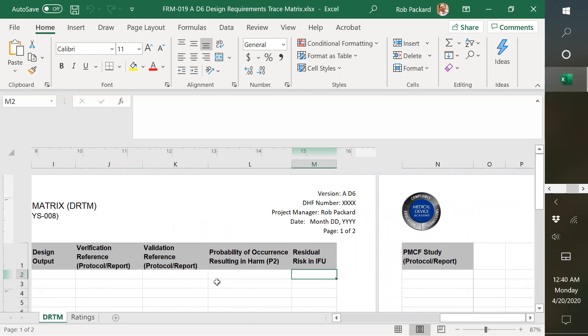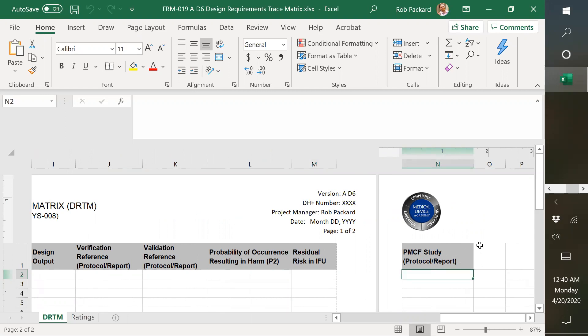And residual risk, there's a place to put residual risk that you would link in your warnings or precautions in your IFU. And then anything that you link for post-market clinical follow-up studies and reports.